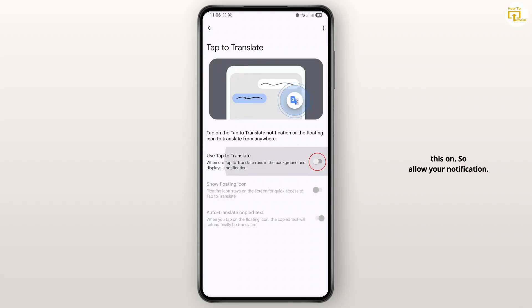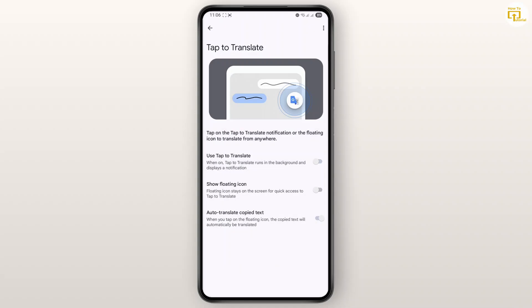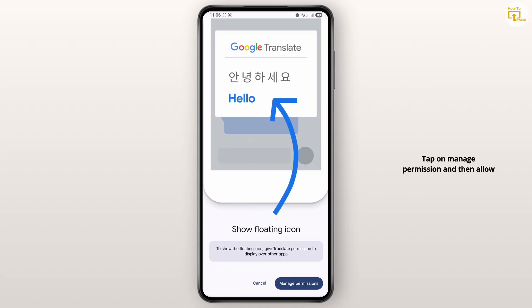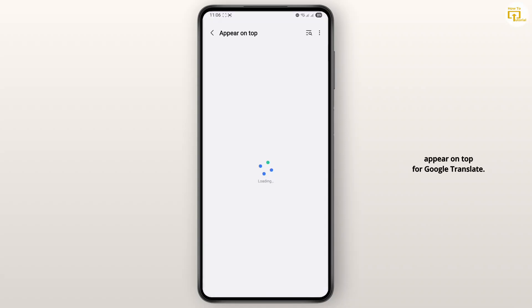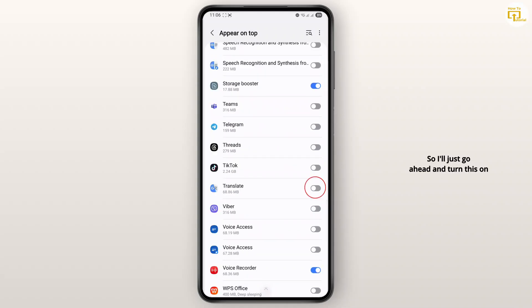Allow your notification. You could also turn on the floating icon. Make sure that this is toggled on. Tap on manage permission and then allow 'appear on top' for Google Translate. So I'll just go ahead and turn this on over here.